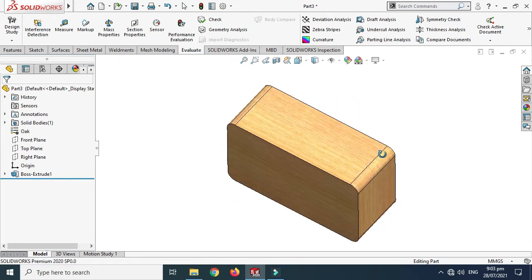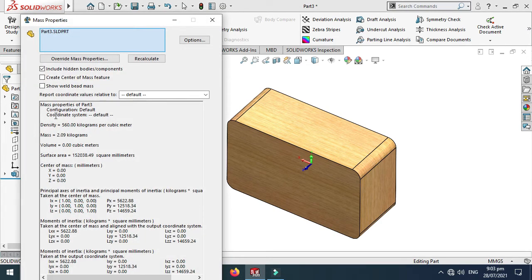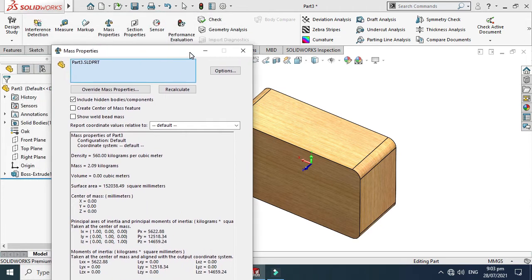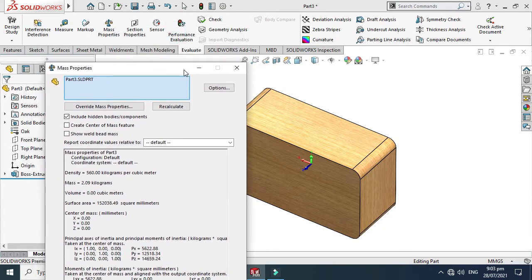Let's go to Mass Properties and you can see that the mass has changed from 29.36 kilograms to 2.09 kilograms because of the lower density of wood.